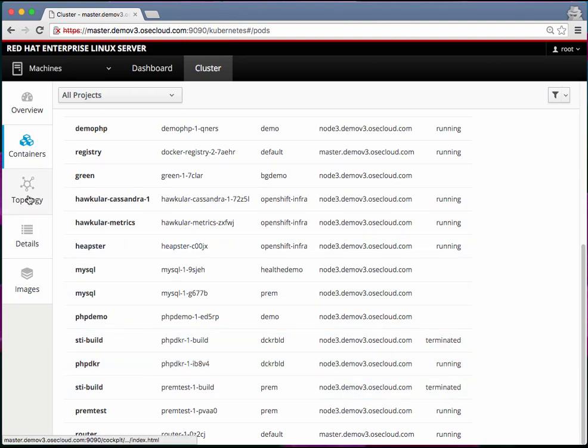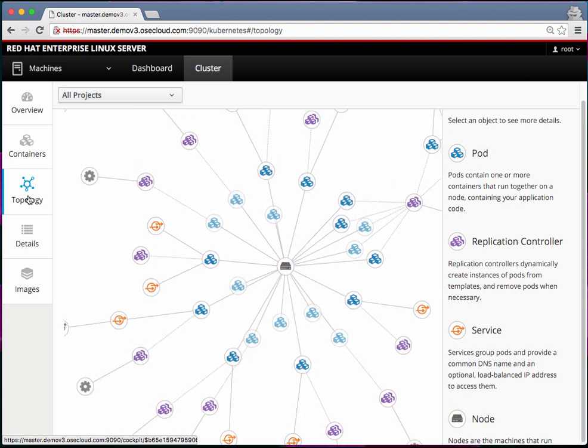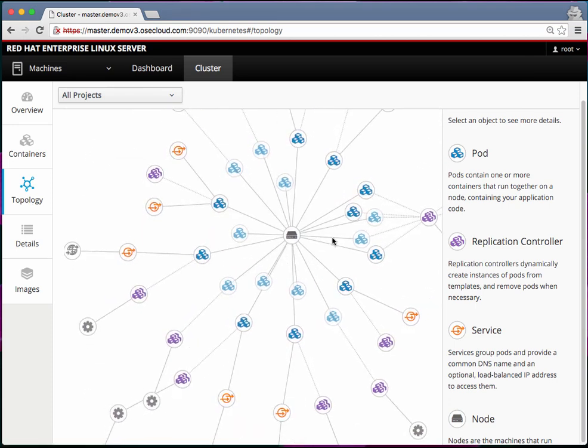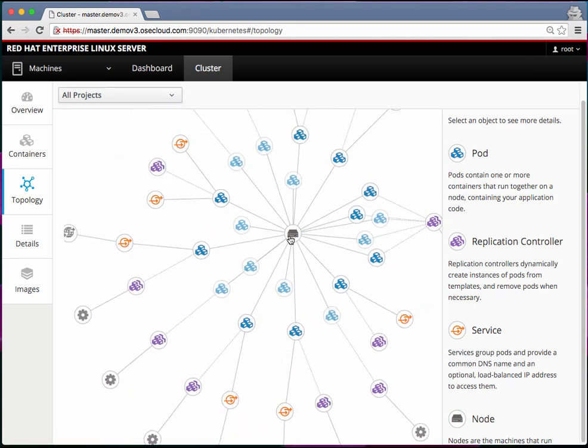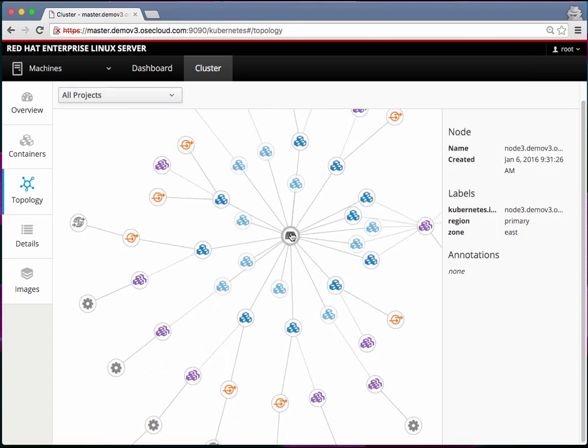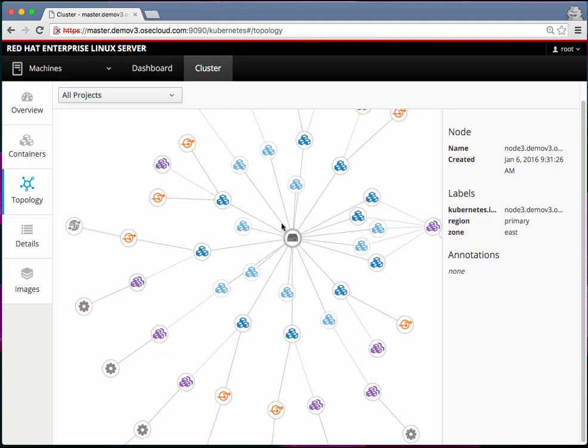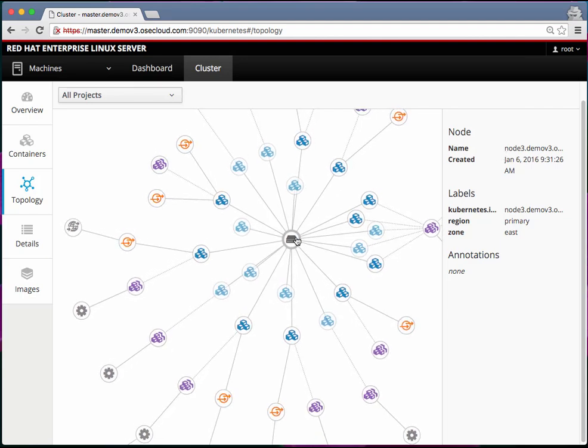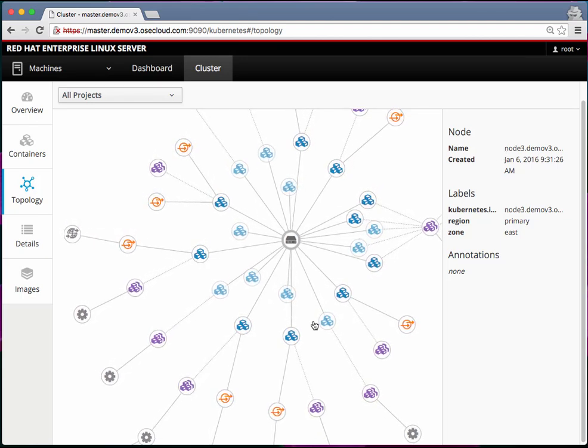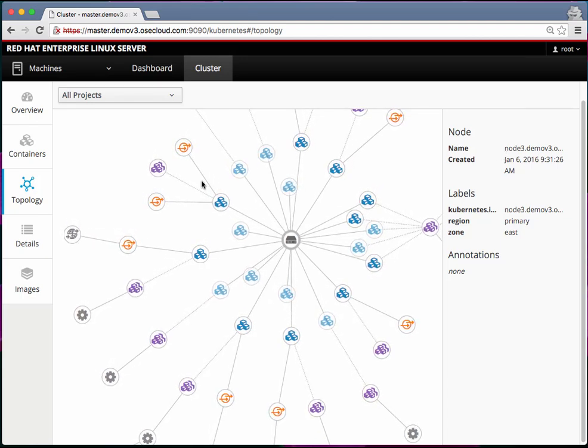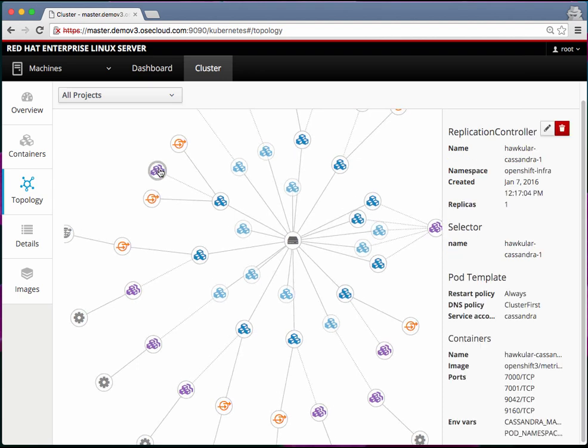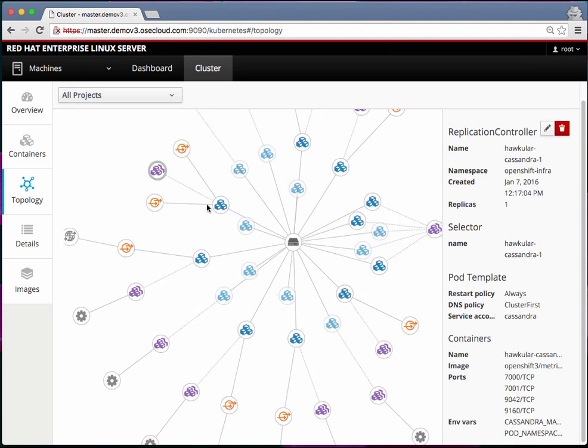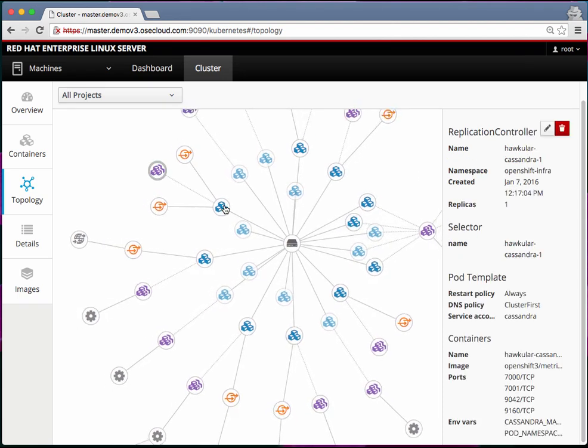There is another view of the same which is the topology view. Here you can see this is node 3 and on node 3 there are so many pods running and this is the replication controller that is managing these pods.